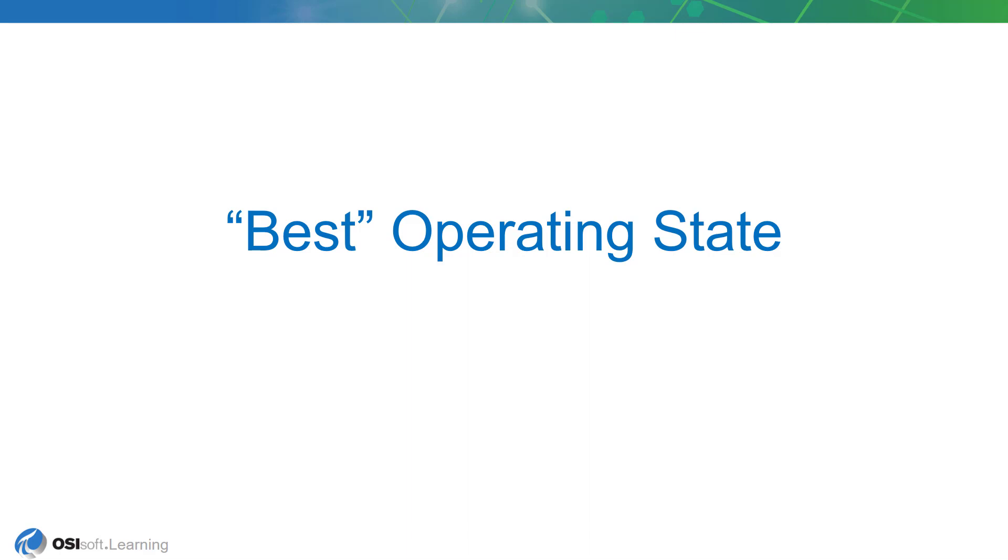So in this next exercise, we're going to be configuring the best operating state. And this time, we'll configure an analytic that will actually identify all three drier operating states: regenerating, drying, and also the state standby, which we identified in the last exercise.